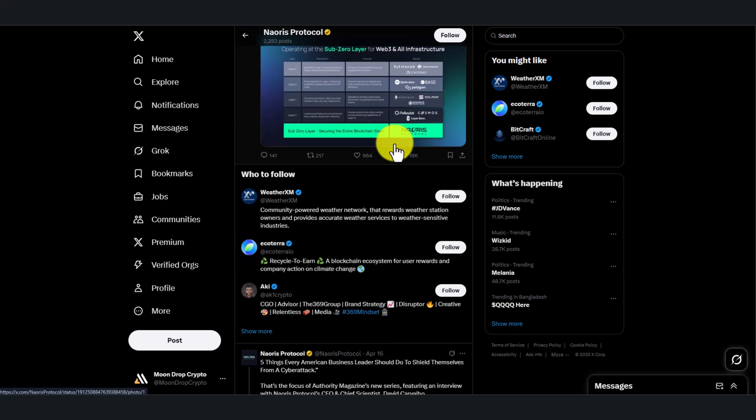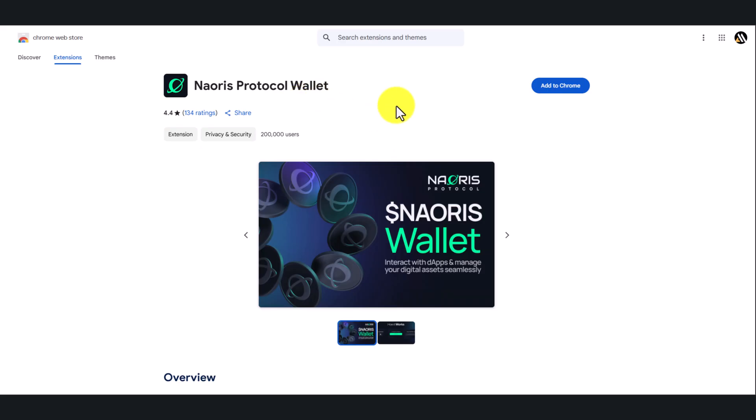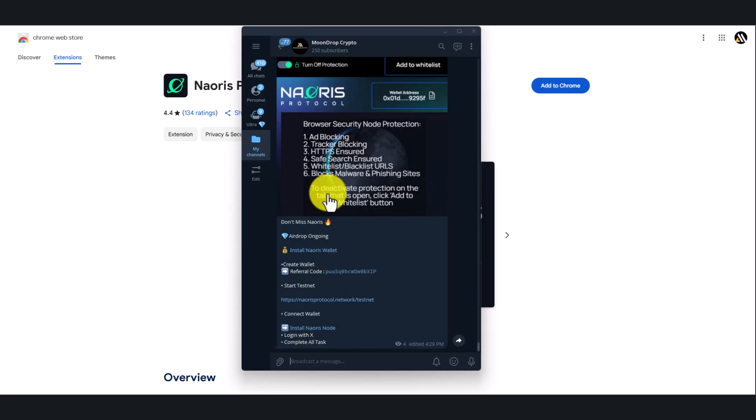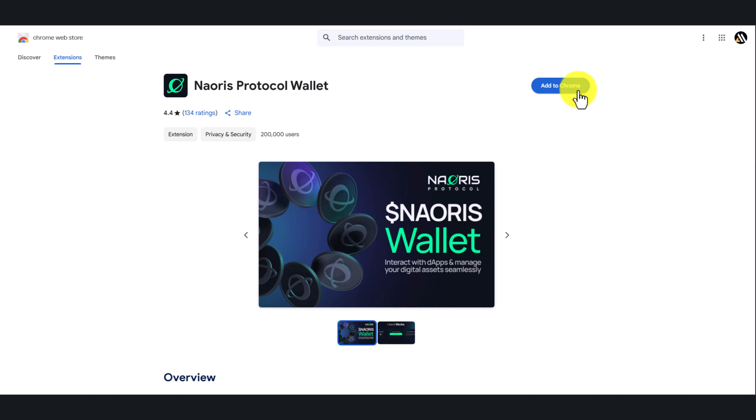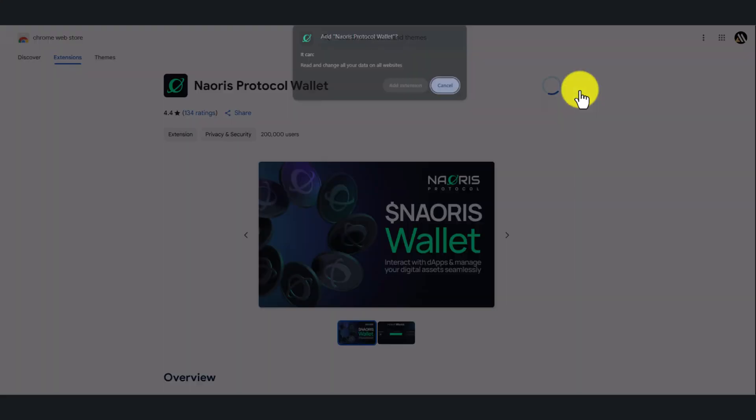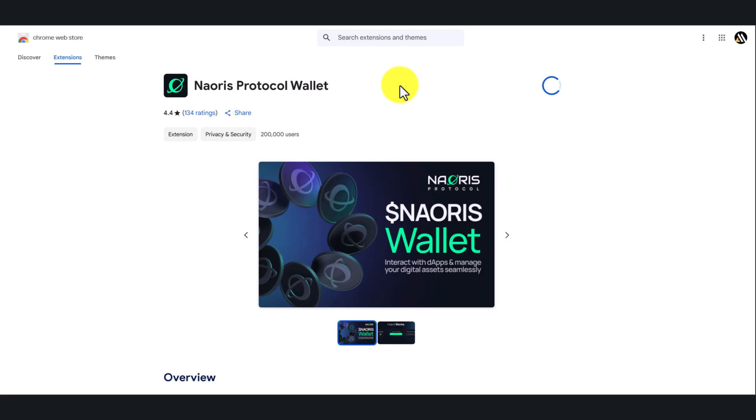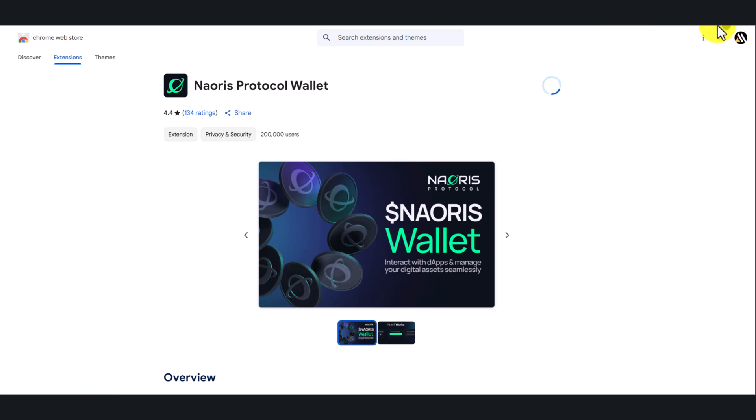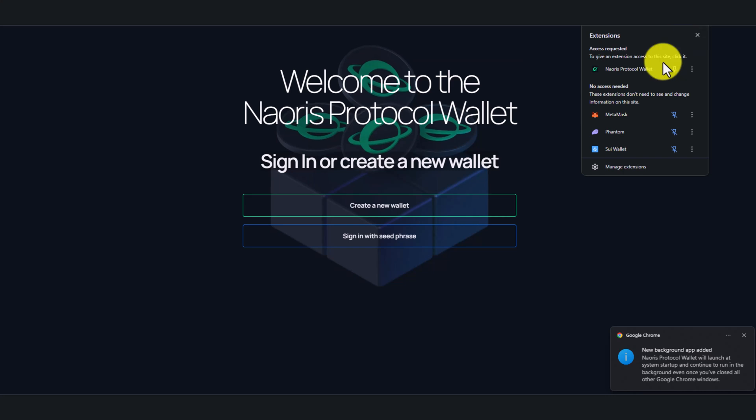Now to join the airdrop, first you need to download their Chrome extension wallet. You can find the Telegram link in the description. So first click this link, then install this extension and open it.